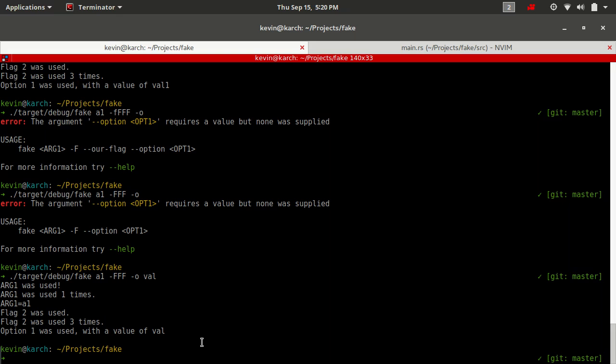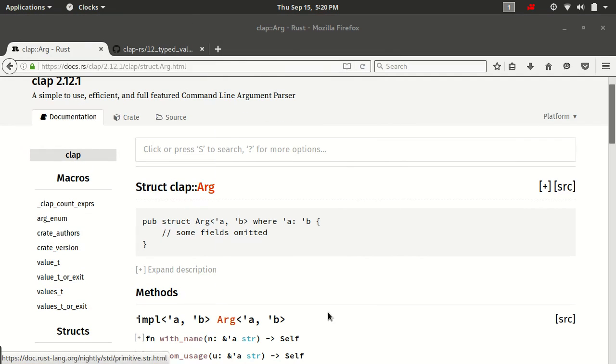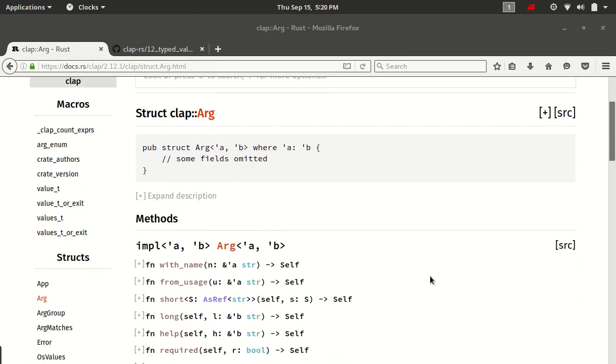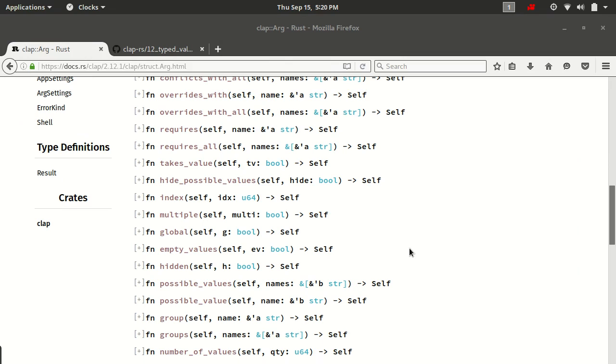Now, because this is such a crazy subject, and the reason it's crazy is because do we mean the option itself can appear multiple times, as in dash O value, dash O value, dash O value? Or do we mean that the option can only appear once but have multiple values, as in dash O value one, value two, value three? Or do we mean both, as in it can appear multiple times and have multiple values, as in dash O value one, value two, value three, dash O value four, value five, value six?